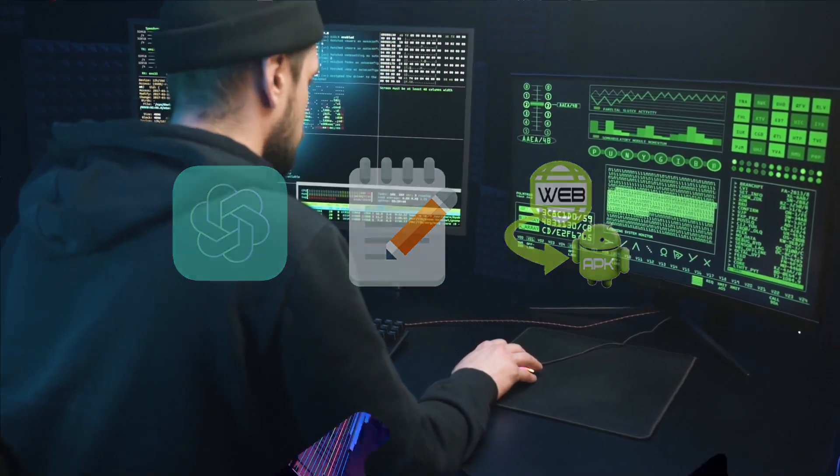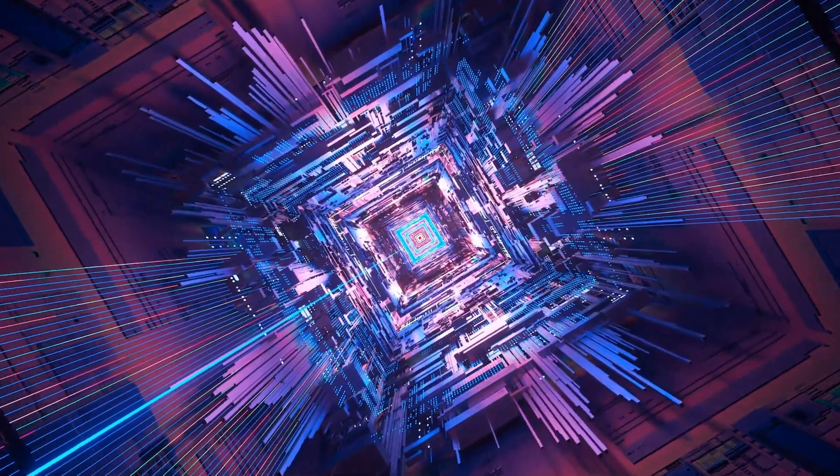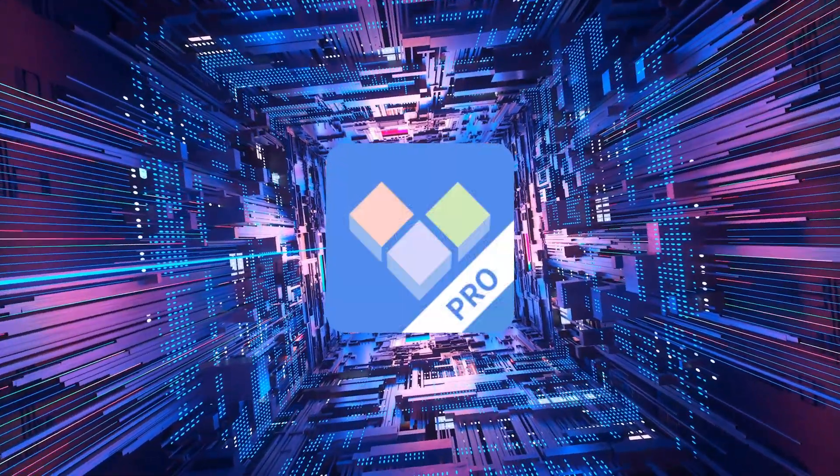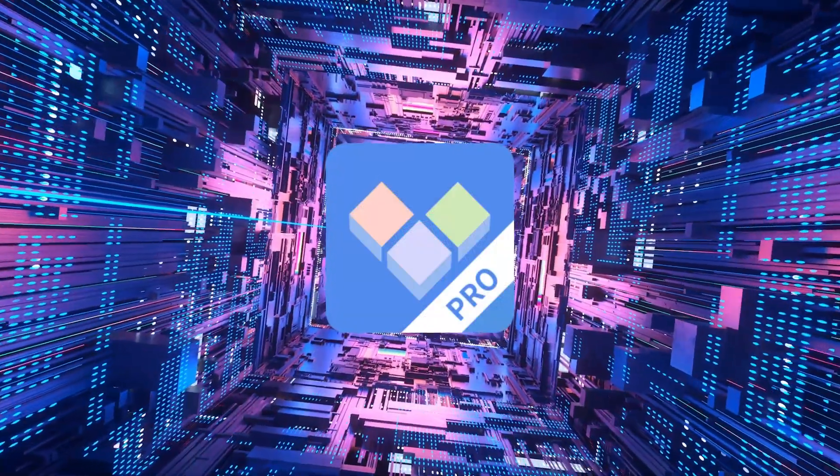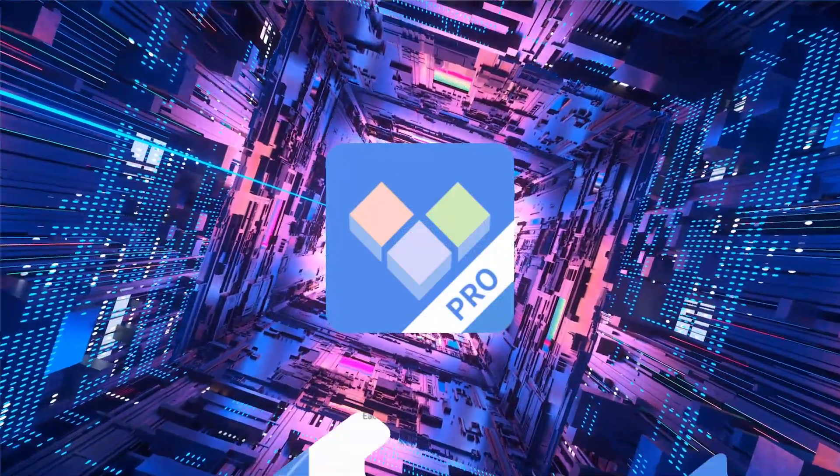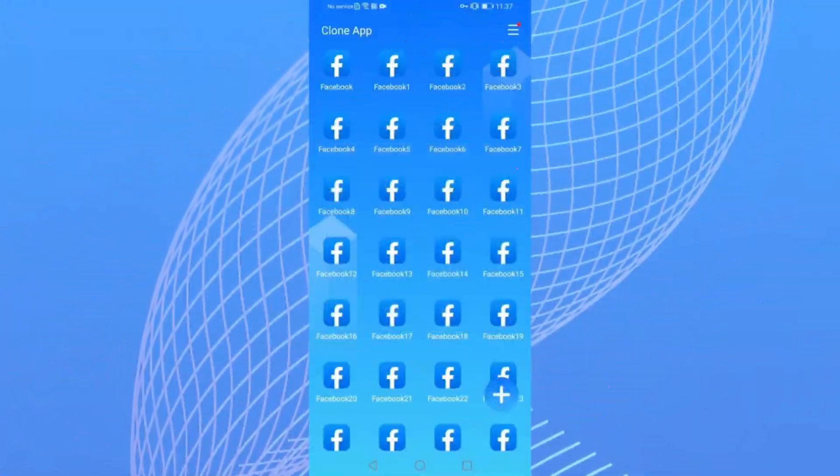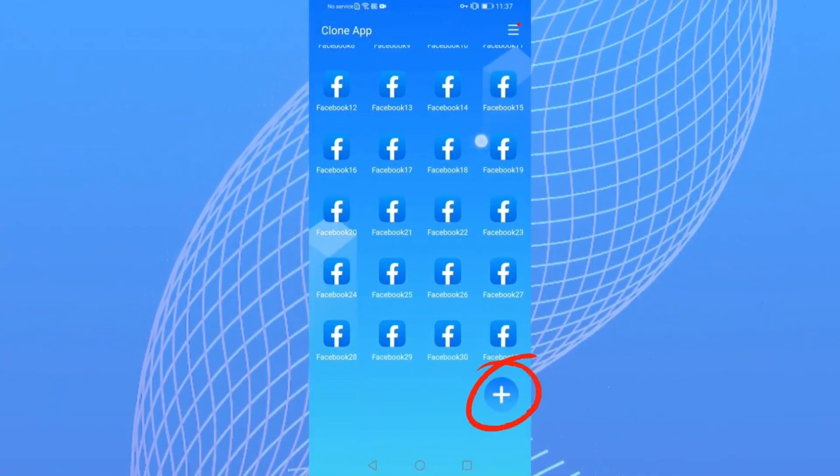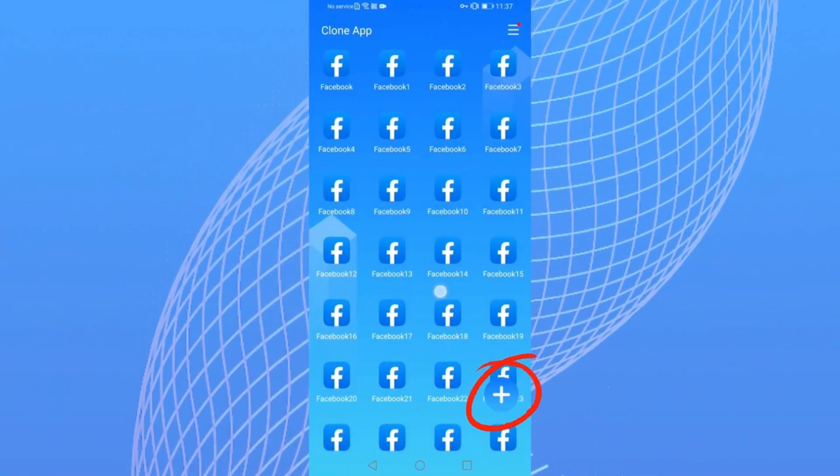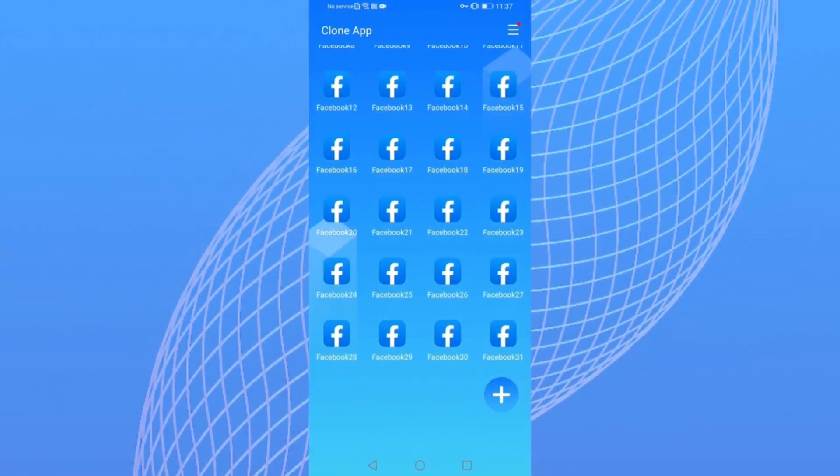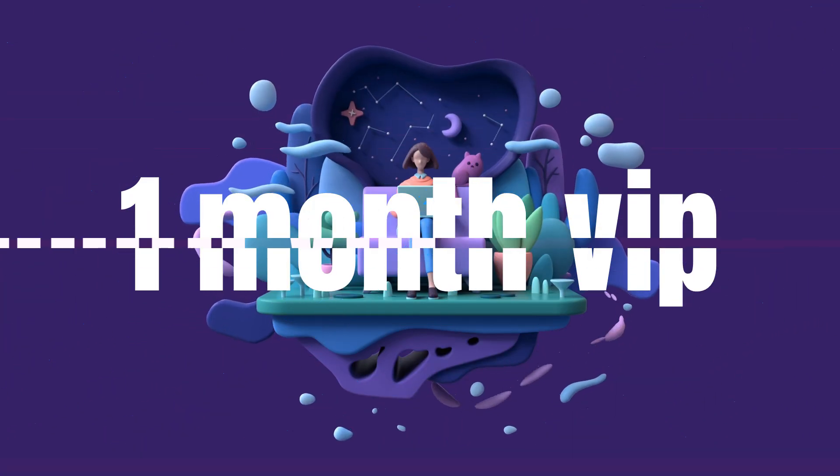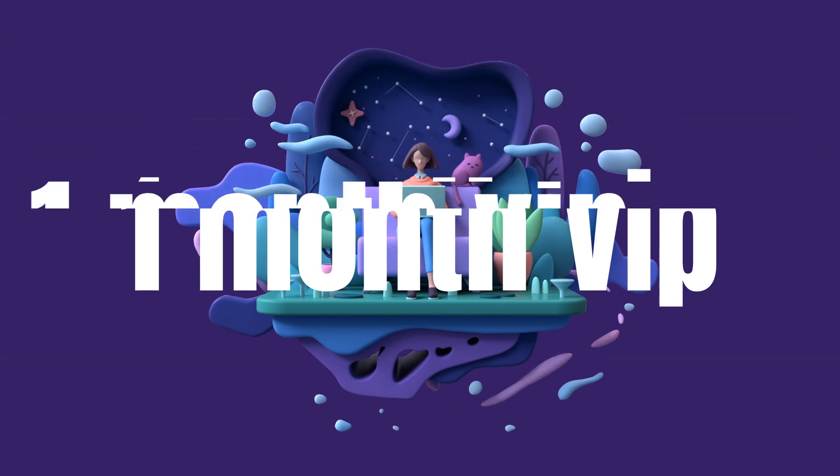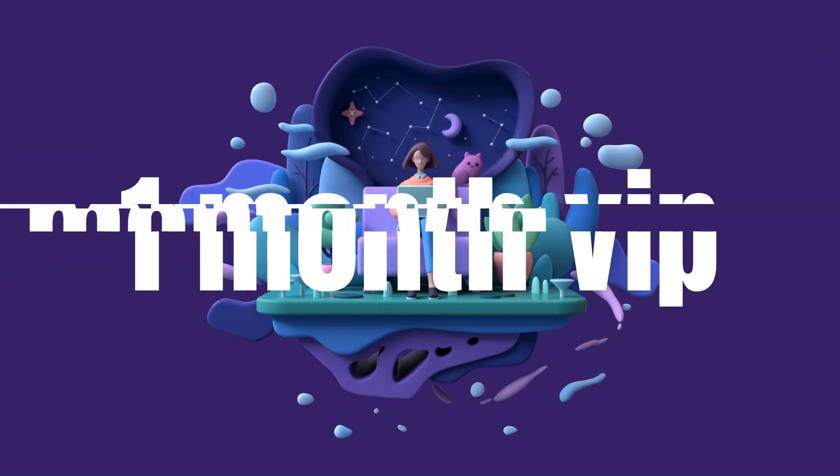Before we jump into today's video, here's a special treat for you. We've partnered with CloneApp, the app that lets you create unlimited clones for every app, each with its own account. And the best part? We're giving away one month VIP access to the first 100 commenters.